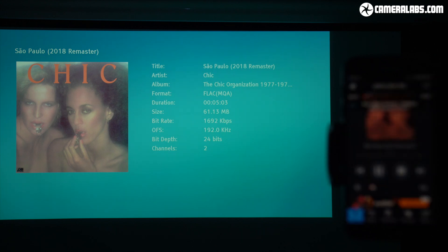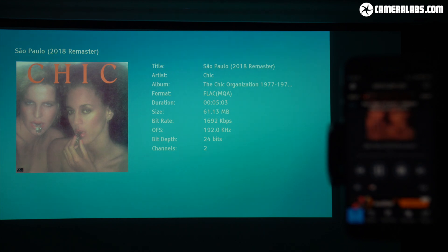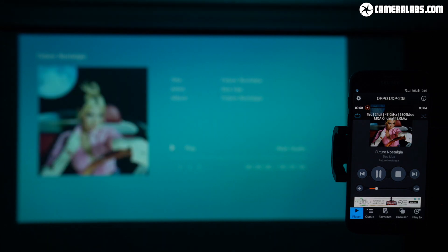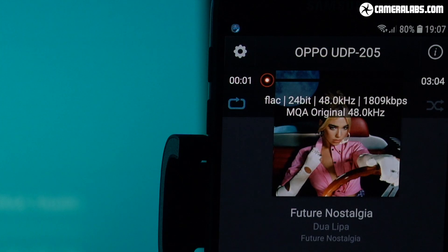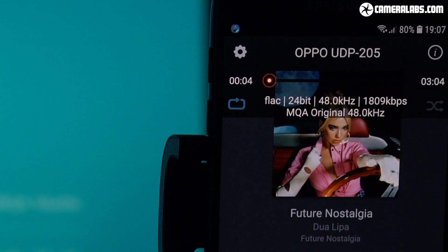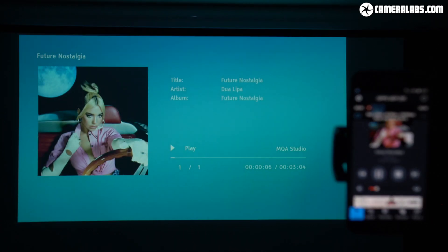Although weirdly, it still streamed John Coltrane at a lower rate, this time at 44.1kHz. And here's what it did with the Dua Lipa album, identifying it as an MQA original at 48kHz, strangely higher than the 44.1kHz reported by Audivana earlier.